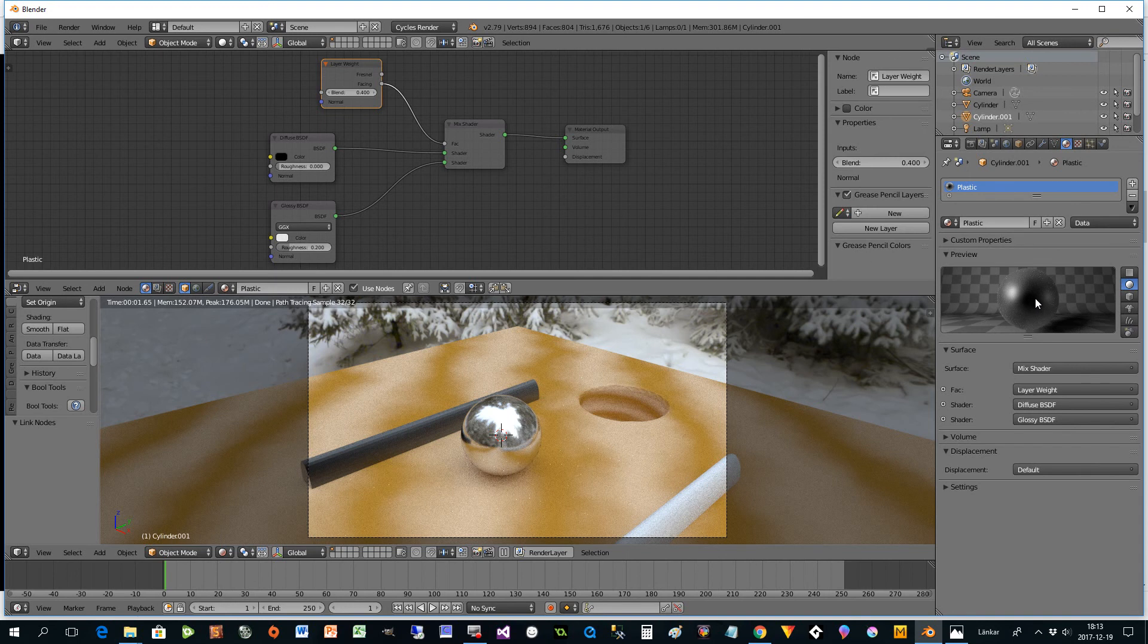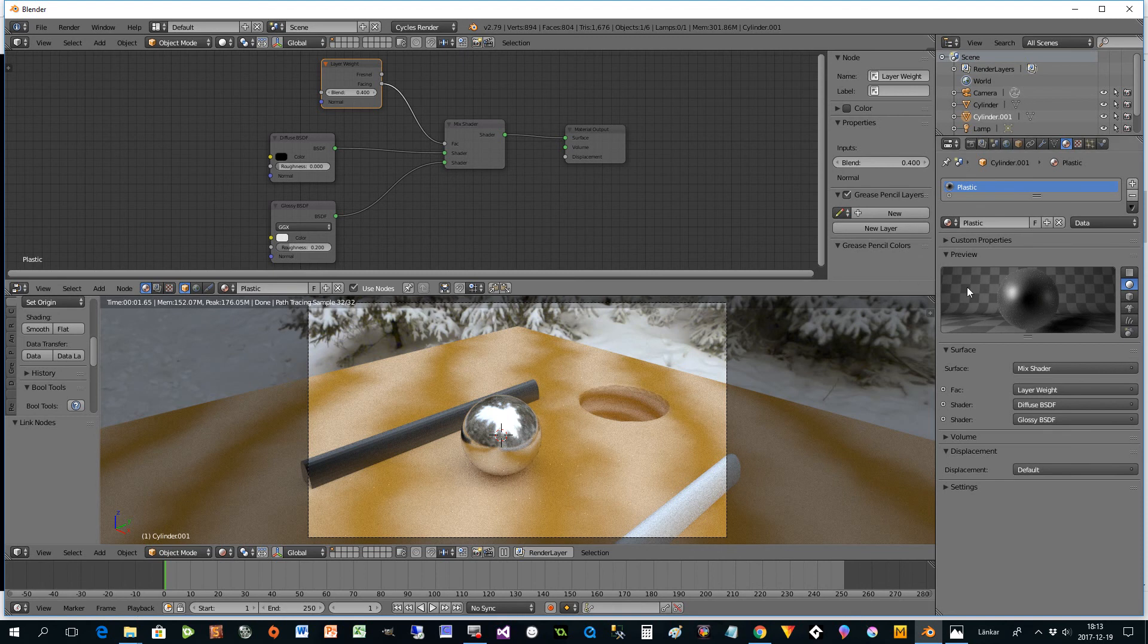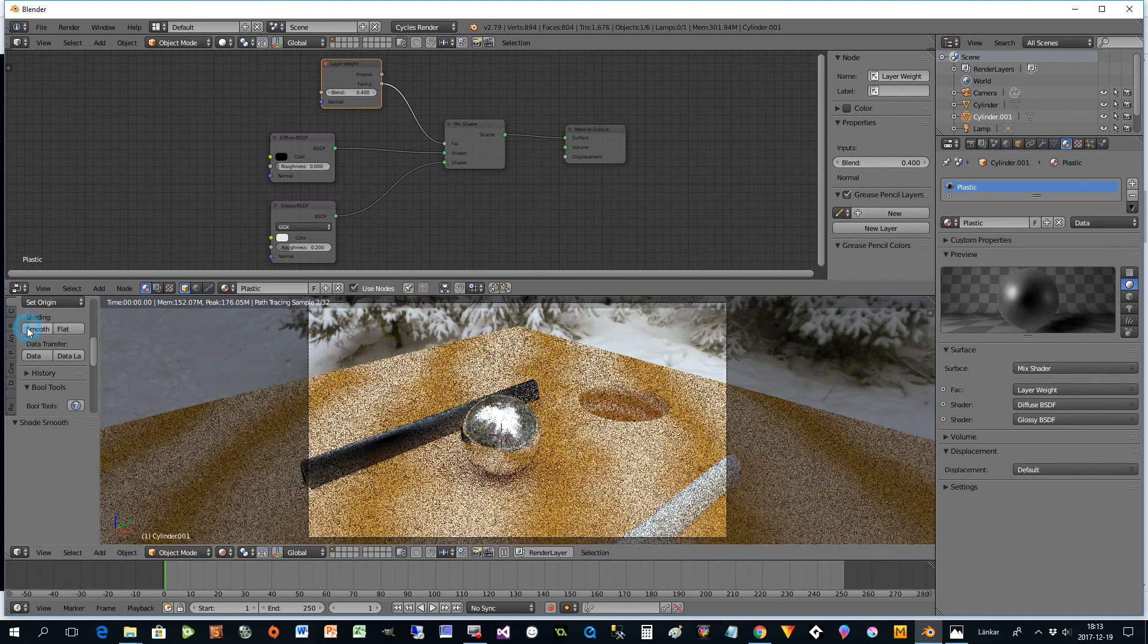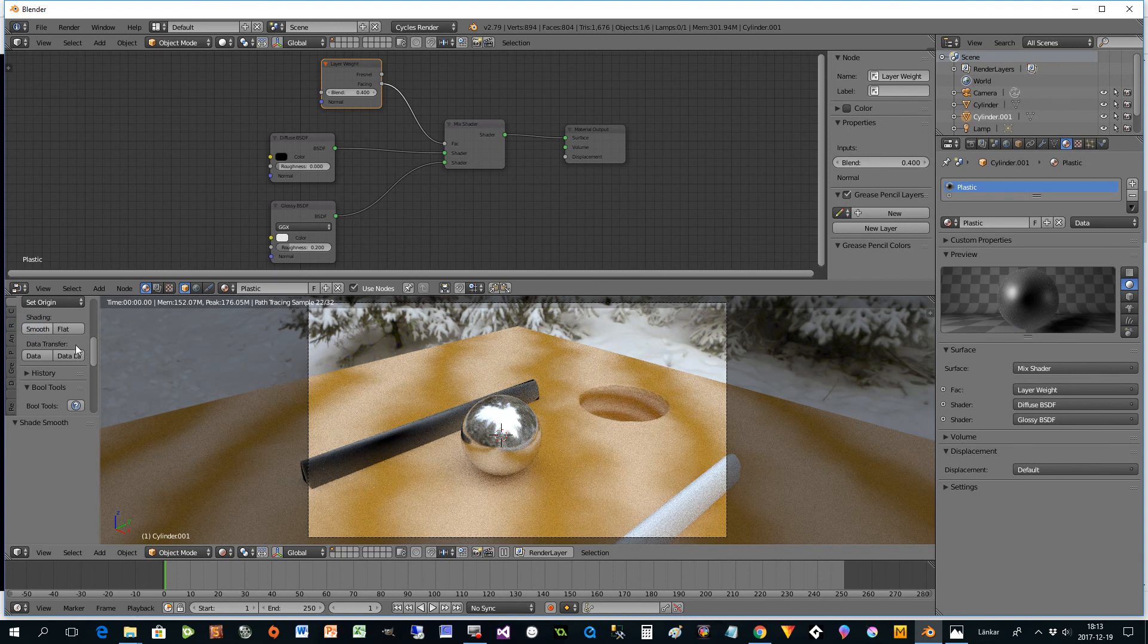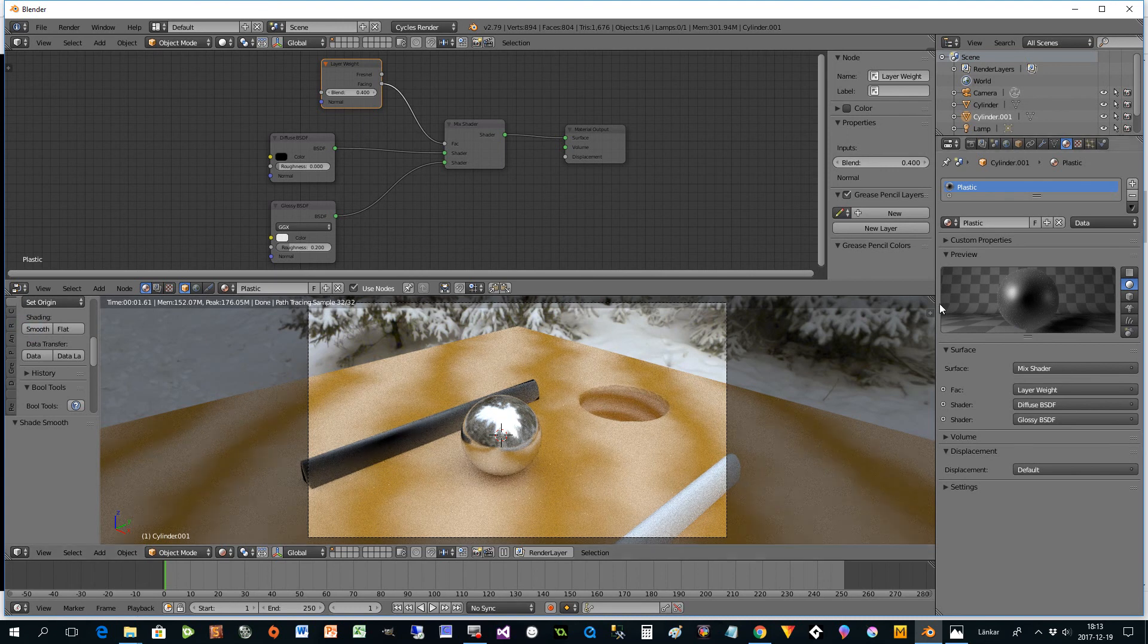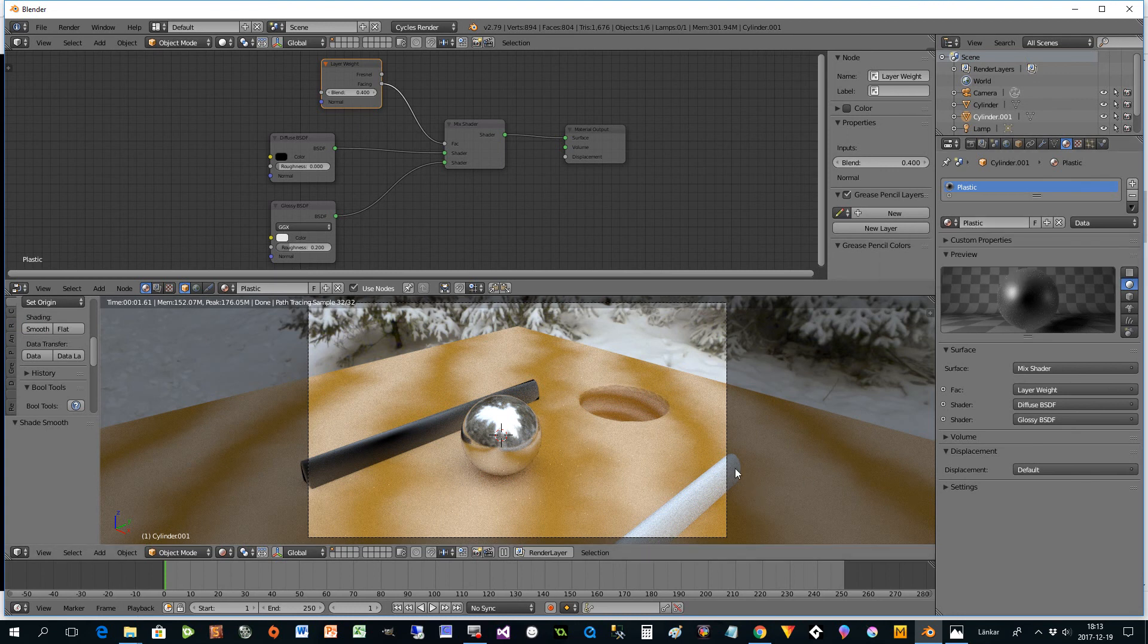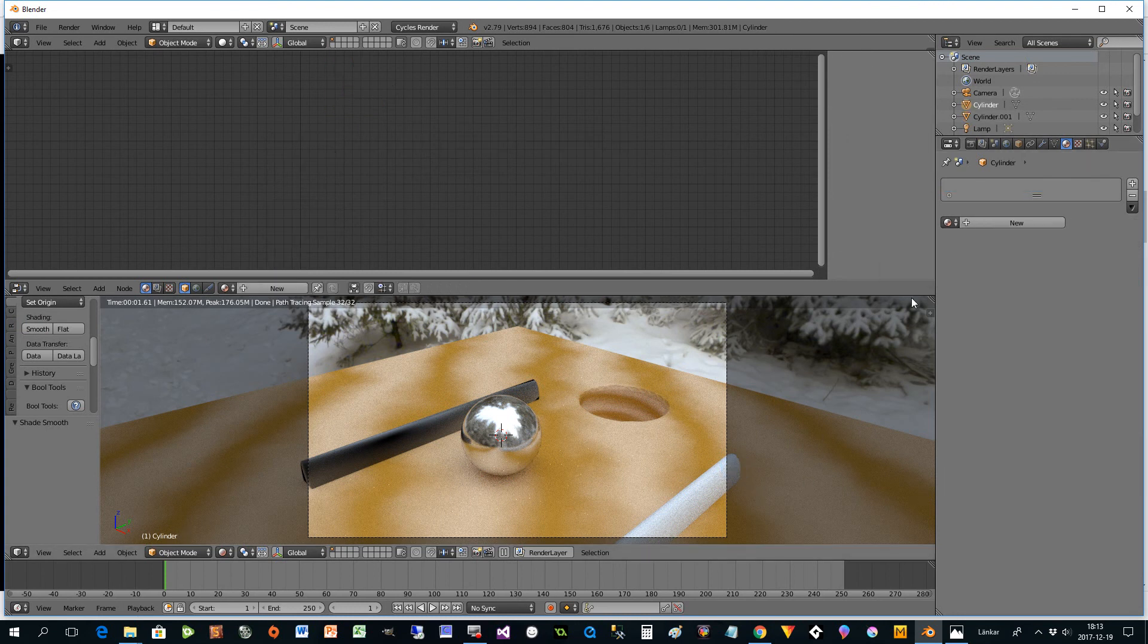So instead of being evenly distributed, you use more of the black here in the middle and more of the glossy in the corners. So for plastic that works very well. We can and press smooth here. It's easier to see then. And since we have set this to plastic, it's very easy for us to select the other one. And instead of new we just press down and select plastic. And now we have both plastic.